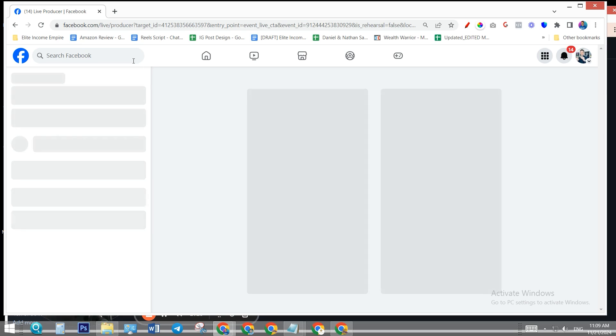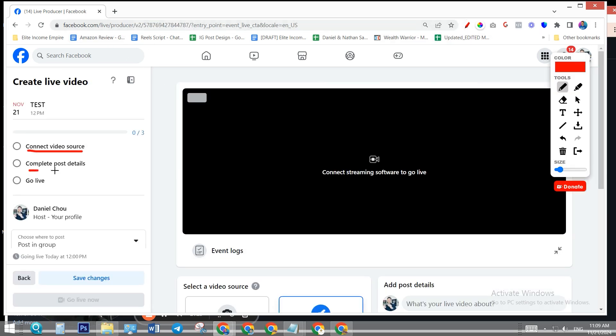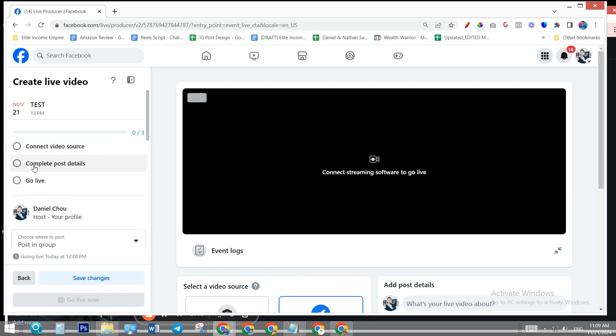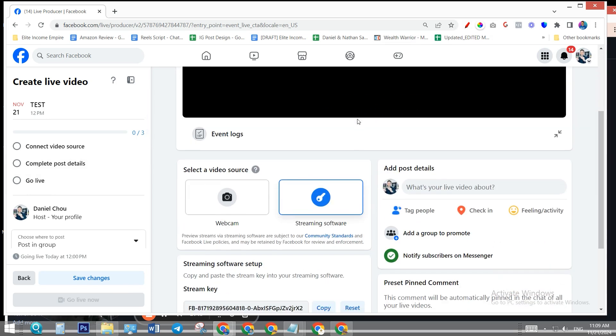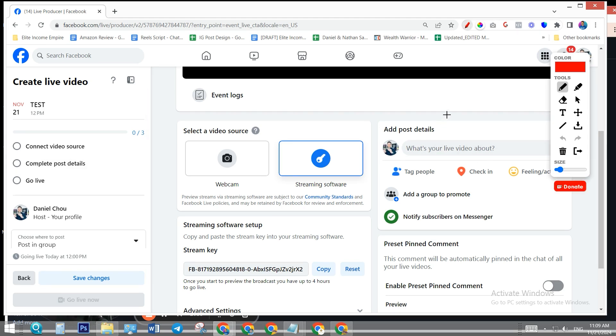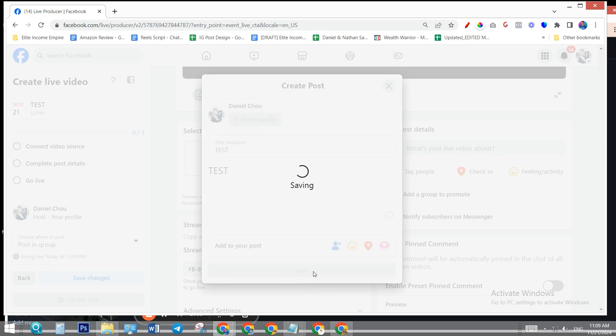Three things we need to do: connect video source, complete post details, and go live is simply just hit this button once we bring the video feed from StreamYard to here. Let's do the second one - complete post details first. Make sure you do this, otherwise you cannot go live. Give it a name, give it a description, and save. You'll see a green checkmark.